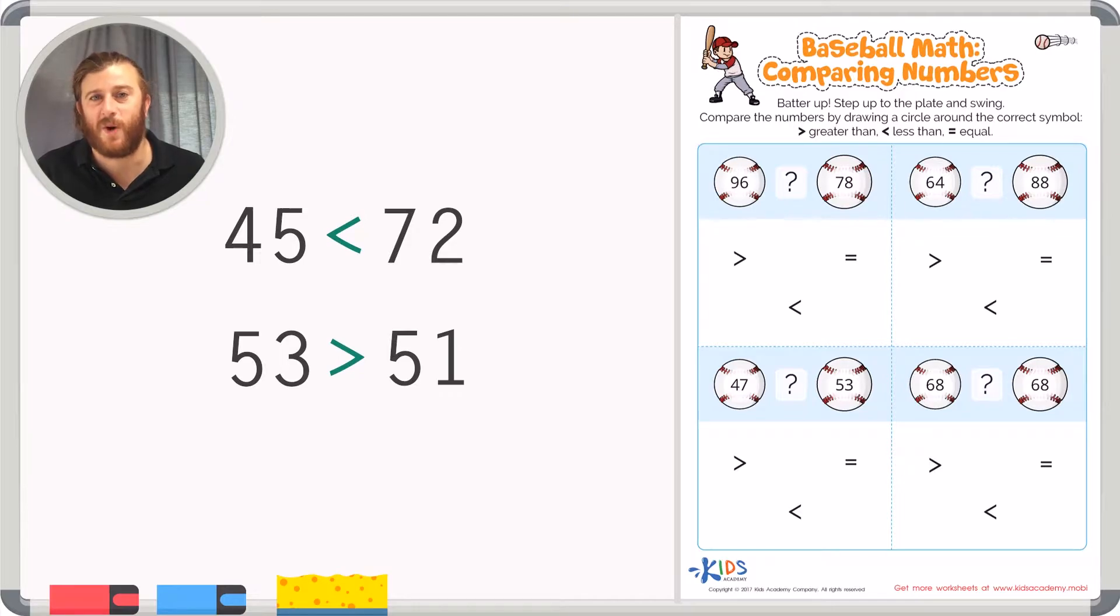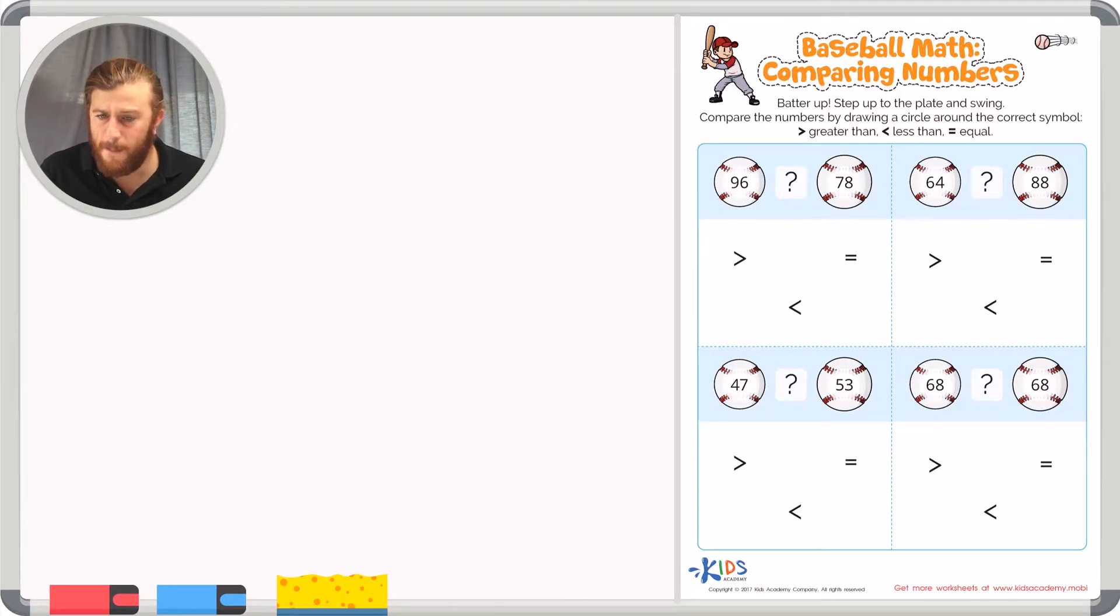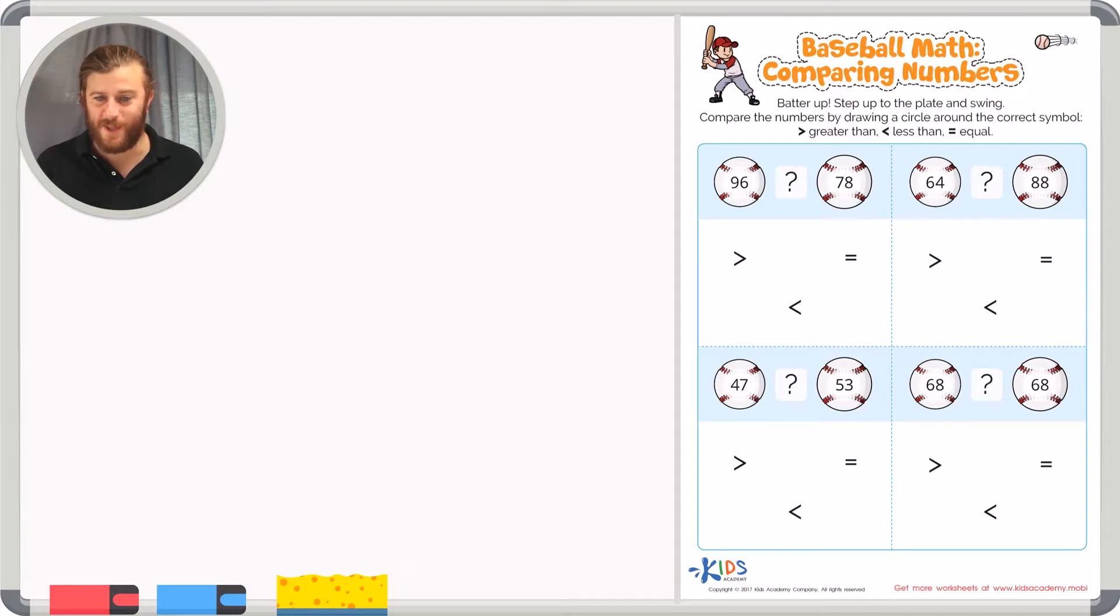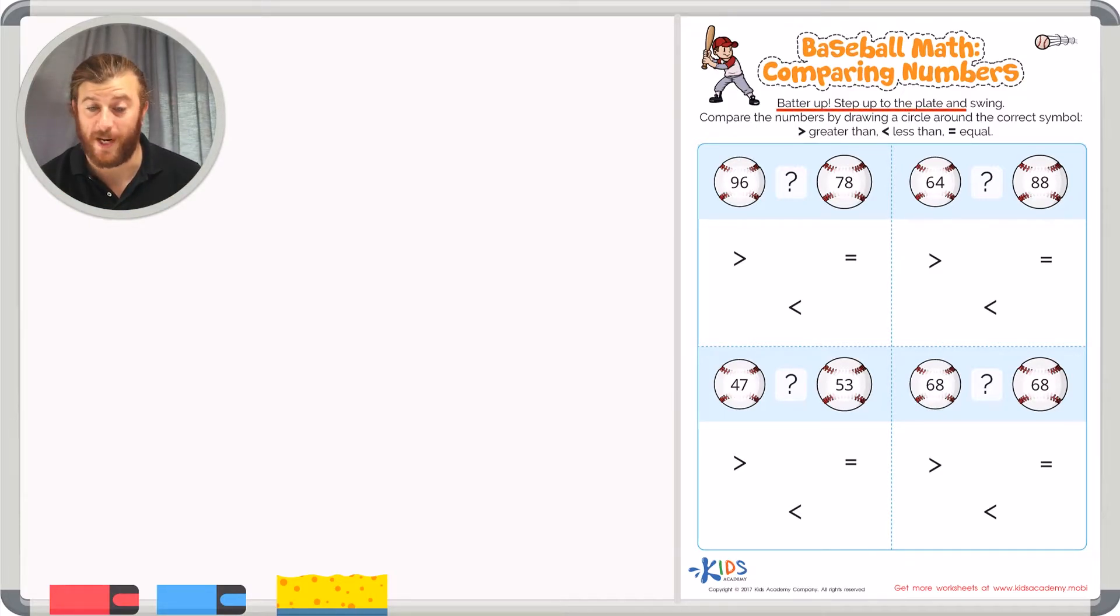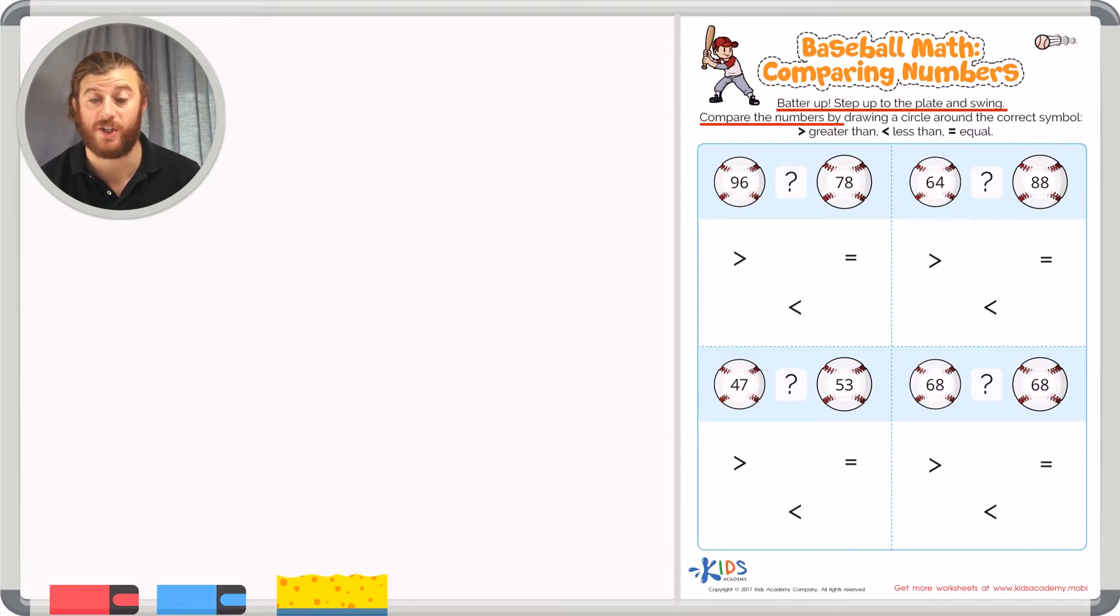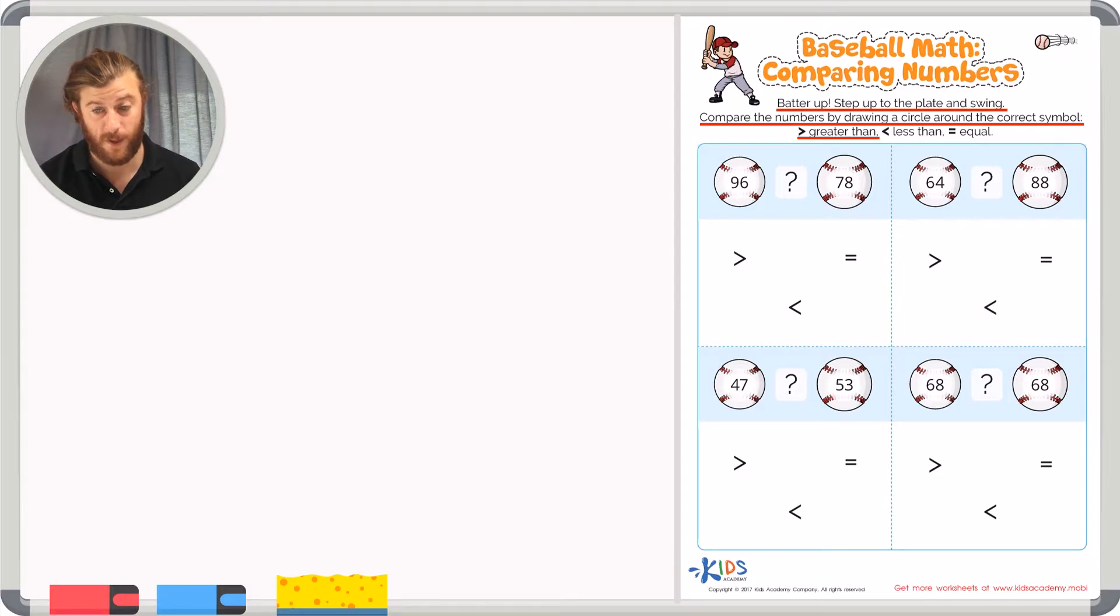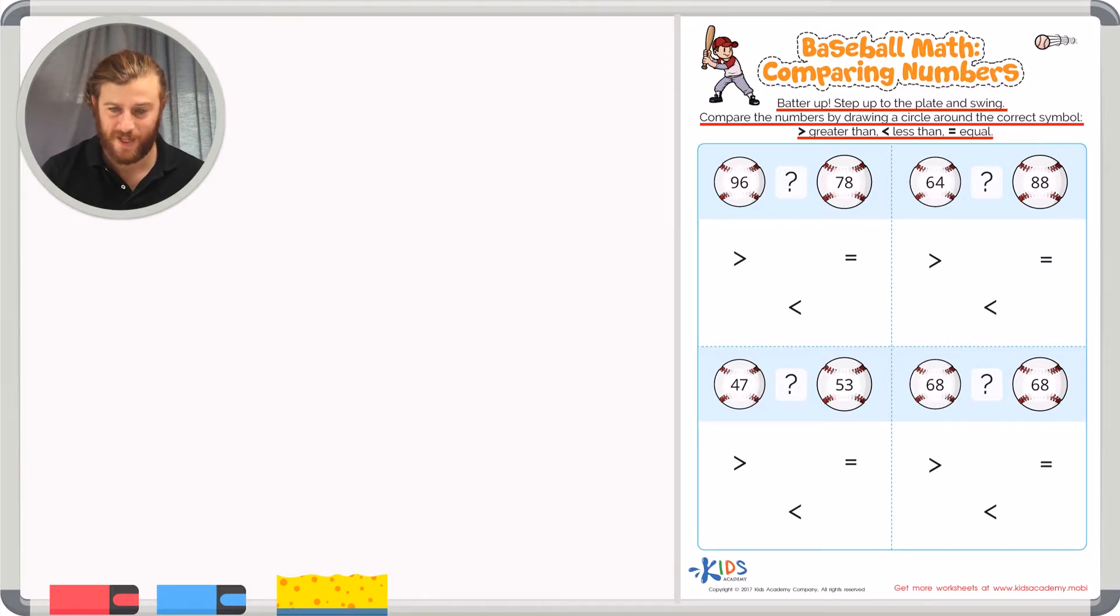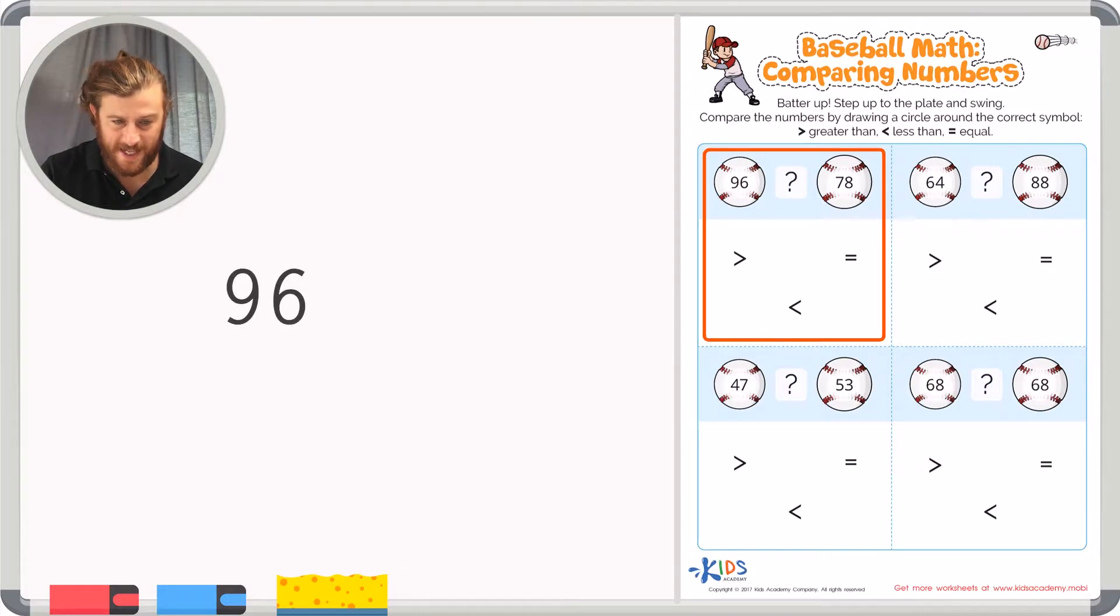Let's read the directions on our worksheet and get started. Baseball Math: Comparing Numbers. Batter up. Step up to the plate and swing. Compare the numbers by drawing a circle around the correct symbol. Greater than, less than, or equal to. Let's start with the first example. 96 and 78.